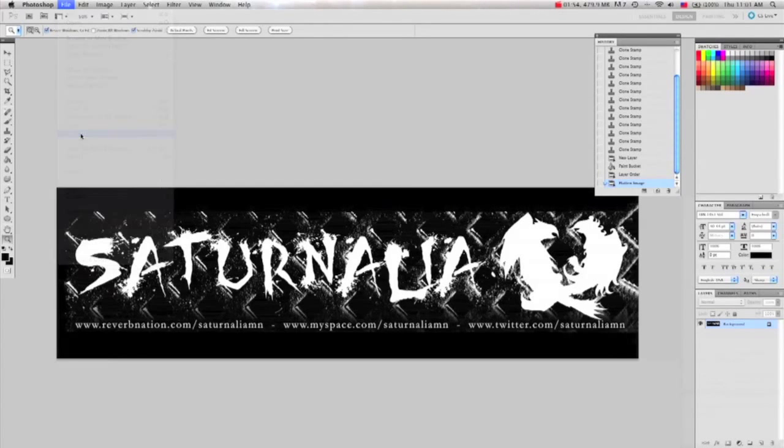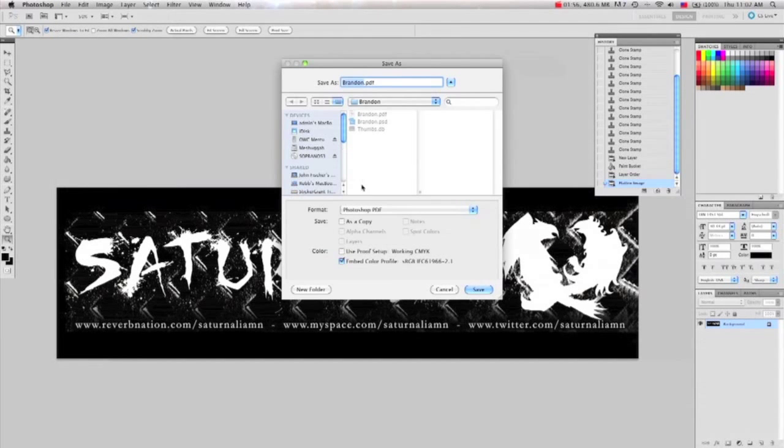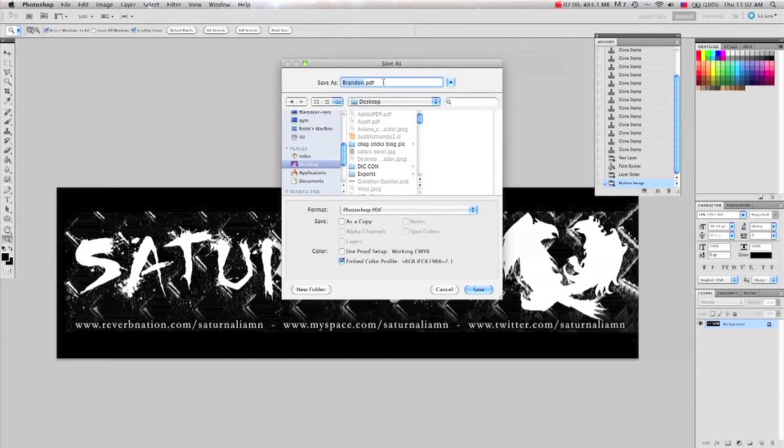Now you have a file that has bleed and is ready for printing. Just save it, preferably as a PDF, and you're all set.